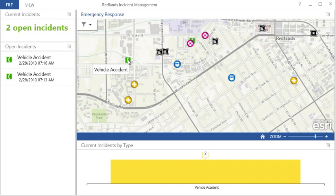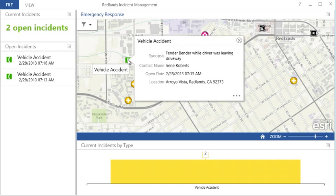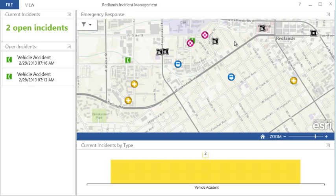This is a quick look at how the Operations Dashboard can help you monitor your organization's activity in real time, allowing you to make more informed assessments and respond more effectively to an ever-changing situation.